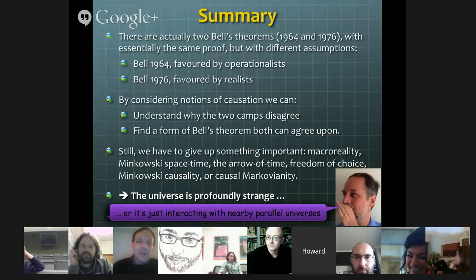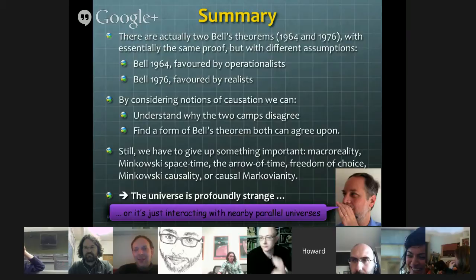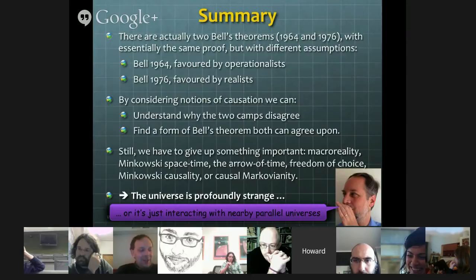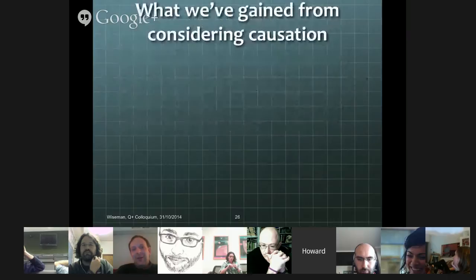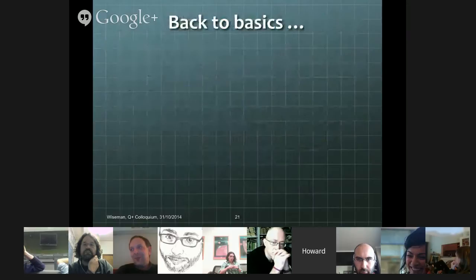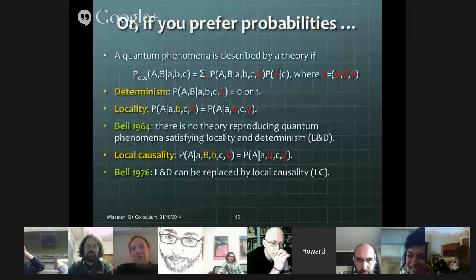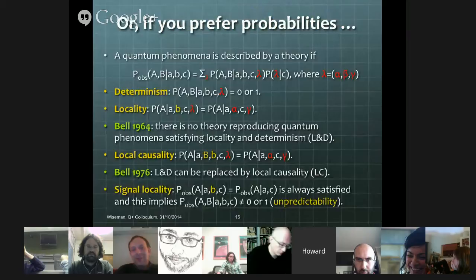Thanks for the talk Howard. I want to ask about the operationalist claim that orthodox quantum theory satisfies locality. I've always found this puzzling, because in order to state that, you have to say what in the orthodox interpretation you mean by lambda. I think the natural thing to say there would be that lambda is the wave function. Now, if that lambda is the wave function and you're in an orthodox interpretation in which the wave function collapses when you make a measurement, it seems to me that it doesn't respect locality, because depending on what measurement Alice makes, the wave function at Bob's system is one of two completely different sets of wave functions.